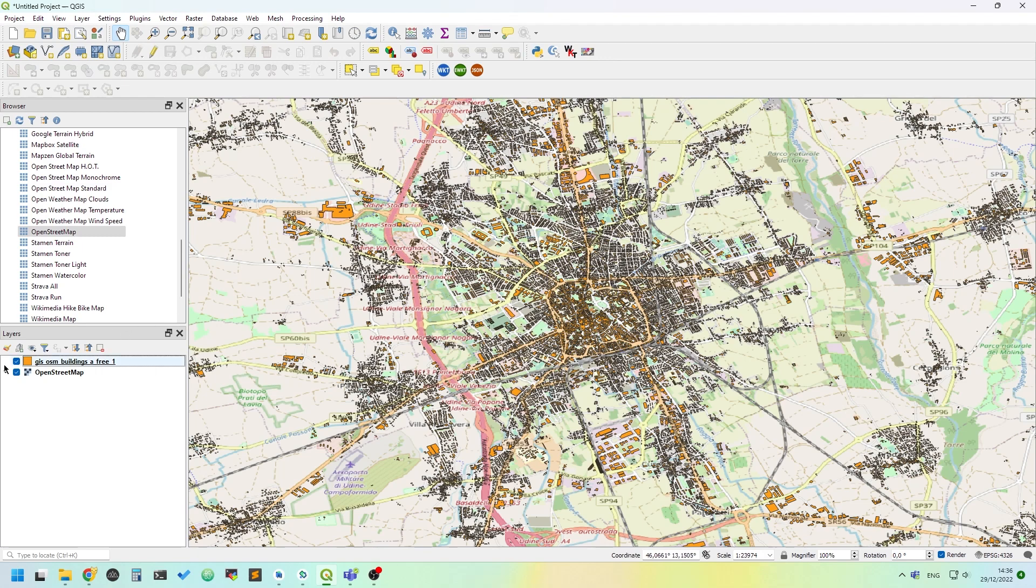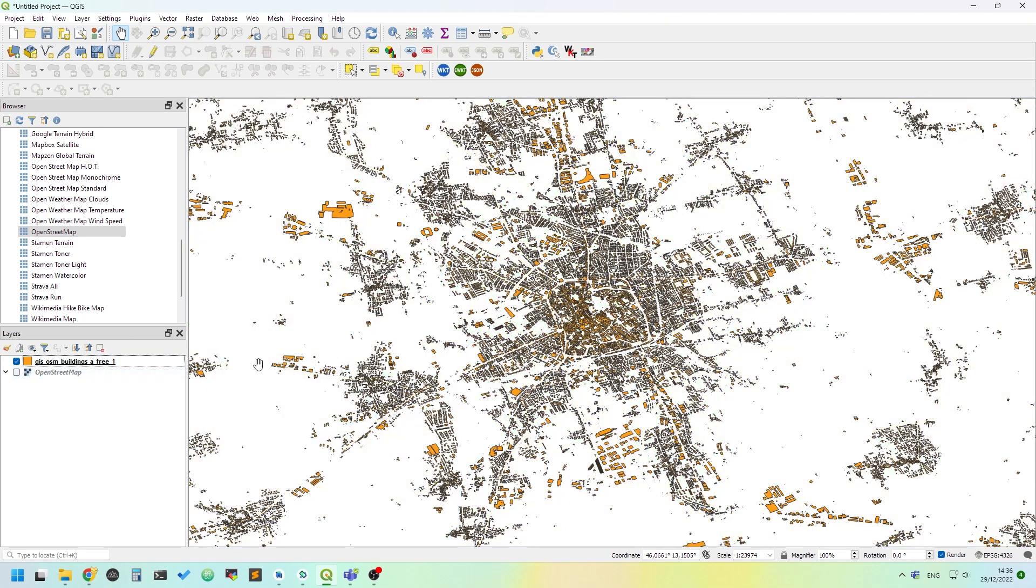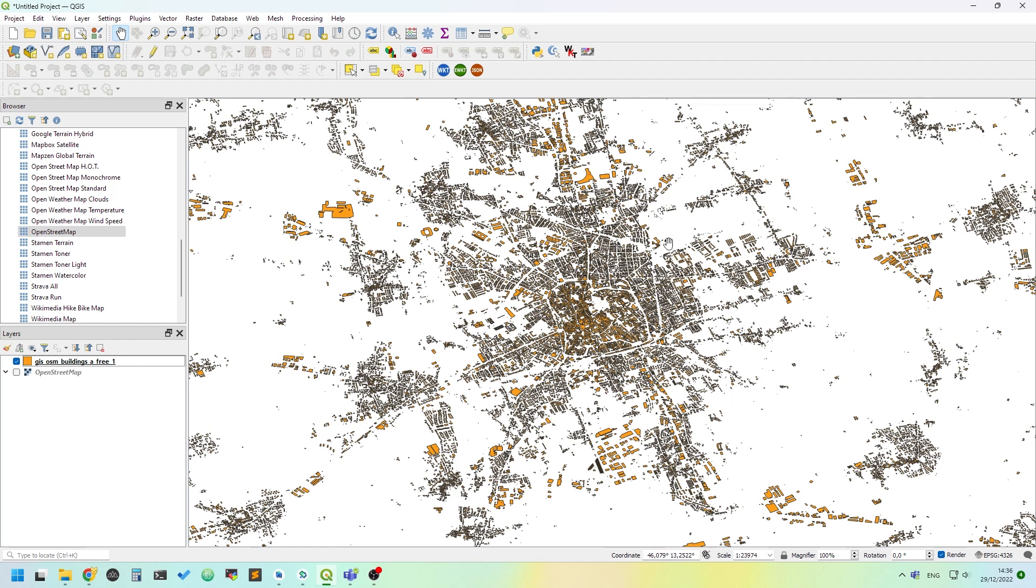I'll switch it off. The idea is to clip a portion of a large vector dataset.